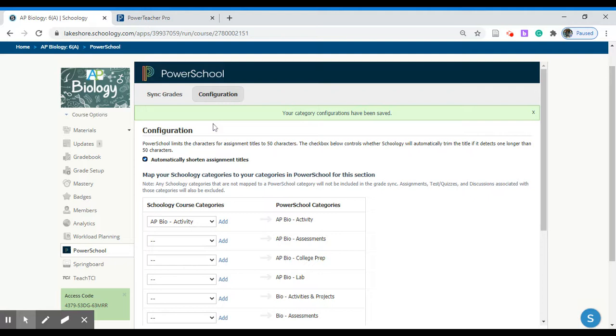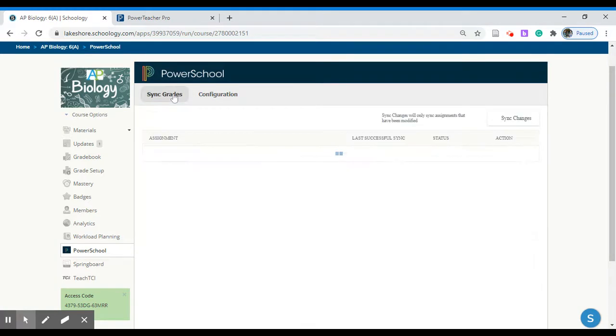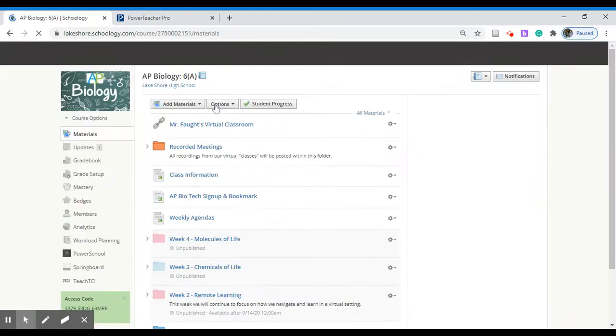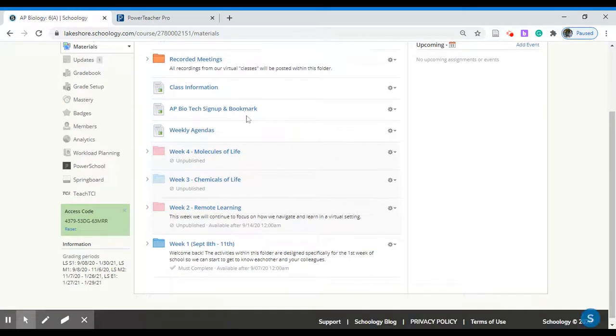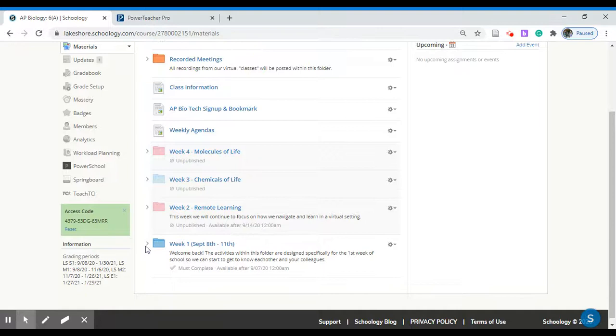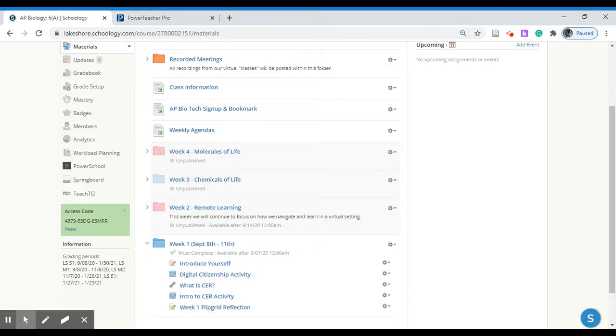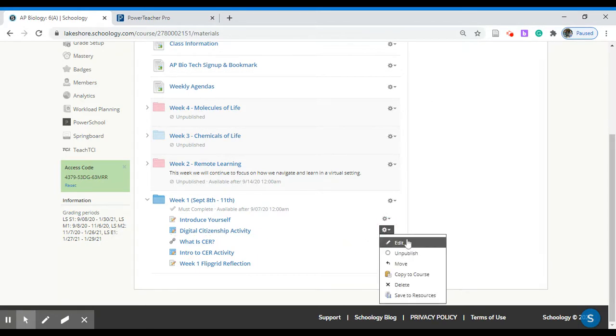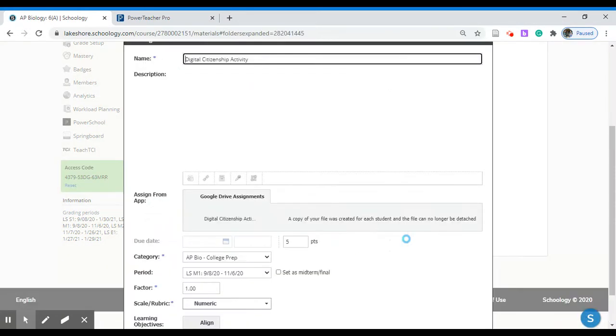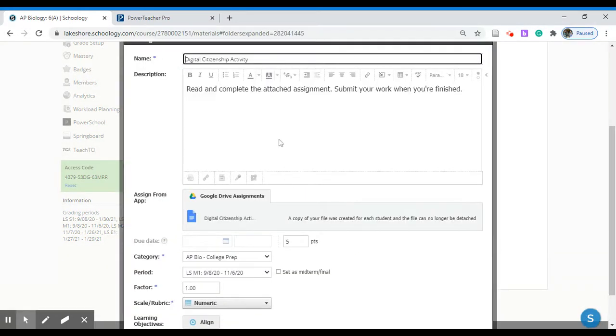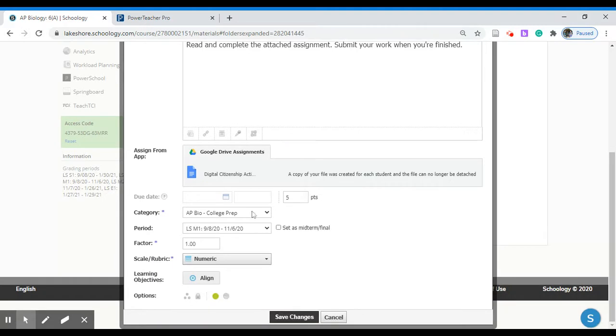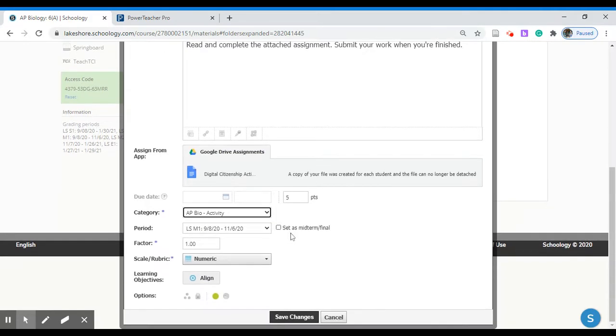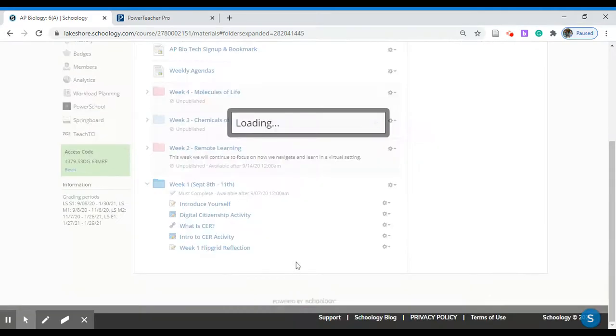Now we have successfully set up our PowerSchool to Schoology transfers. Afterwards when you go into your assignments you want to make sure to select the appropriate category. Here's one of my assignments that I already have set up, the Digital Citizenship Activity. When we edit the activity down below I've selected a different category. However that will also be transferred over from PowerSchool to Schoology. The two of them will then communicate. And I can now select my AP Bio Activity if I would like. When you're all done save your changes.